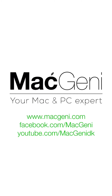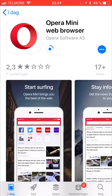Hi guys, this is Mark Barner from MacGenie.com. Today I'm going to teach you how to listen to YouTube music or videos in the background while you're doing something else. The YouTube app is limited to only playing the music and audio from videos if the app is open. So instead of using the actual YouTube app,